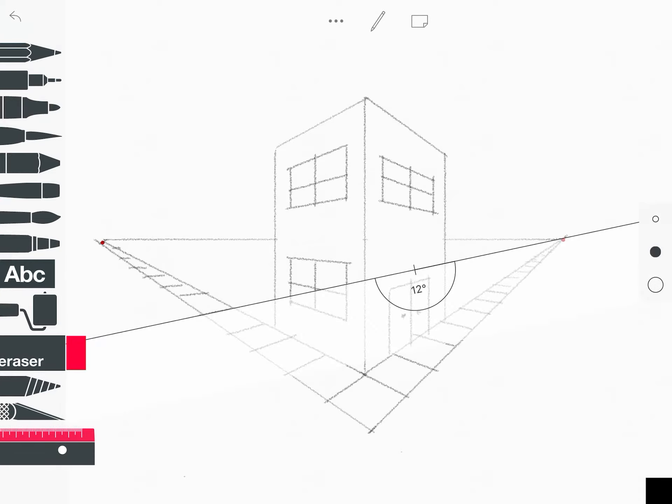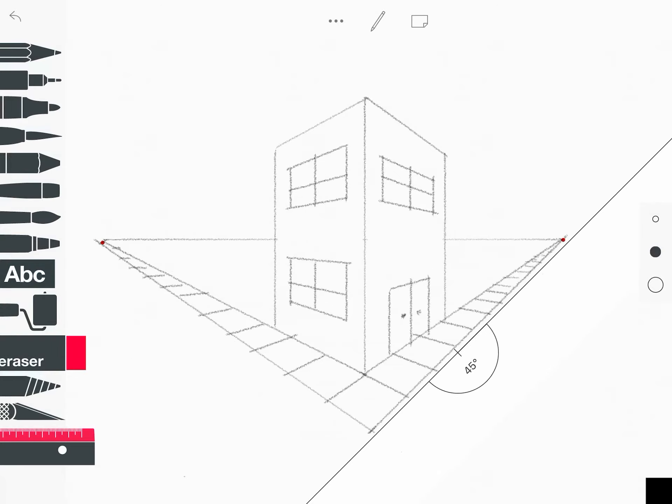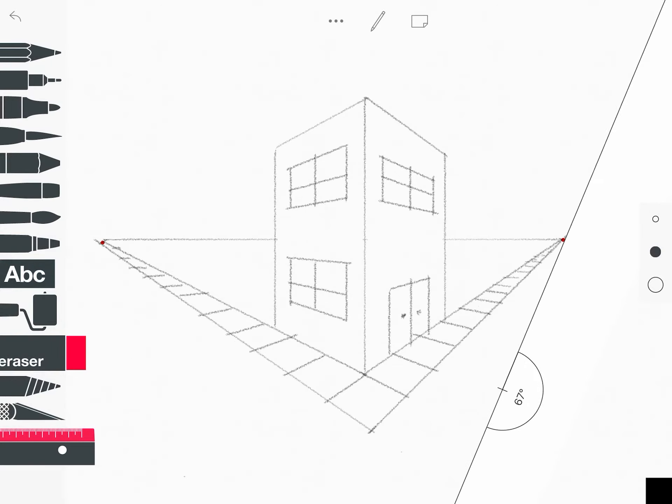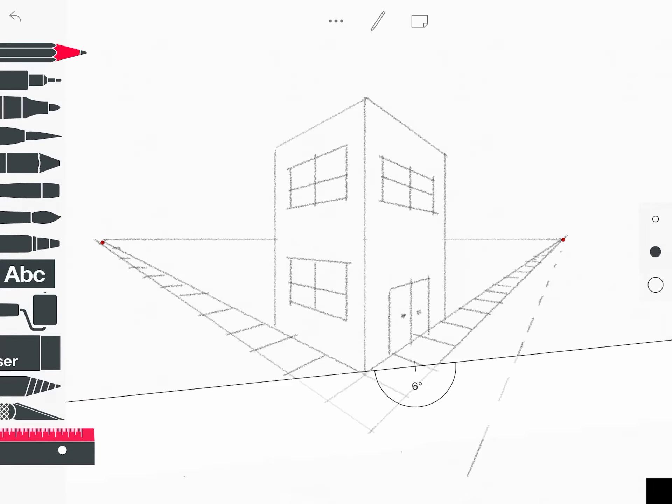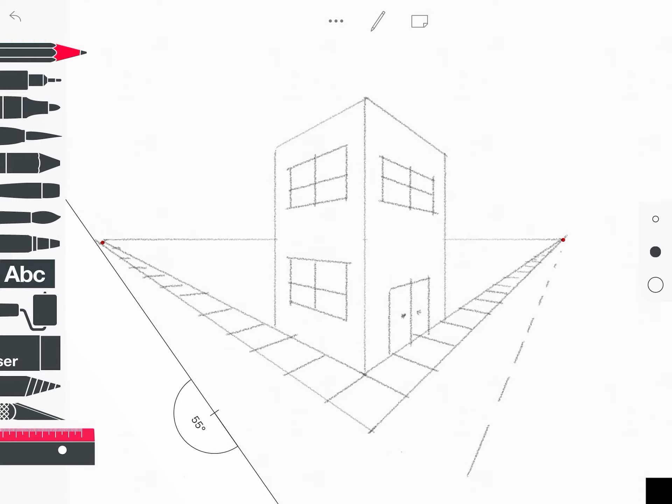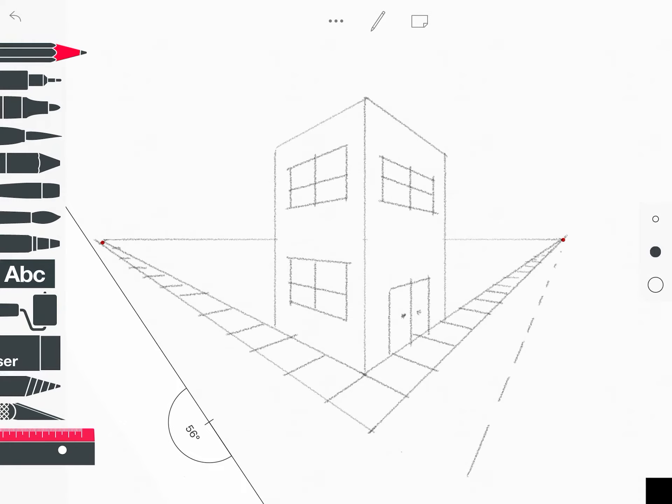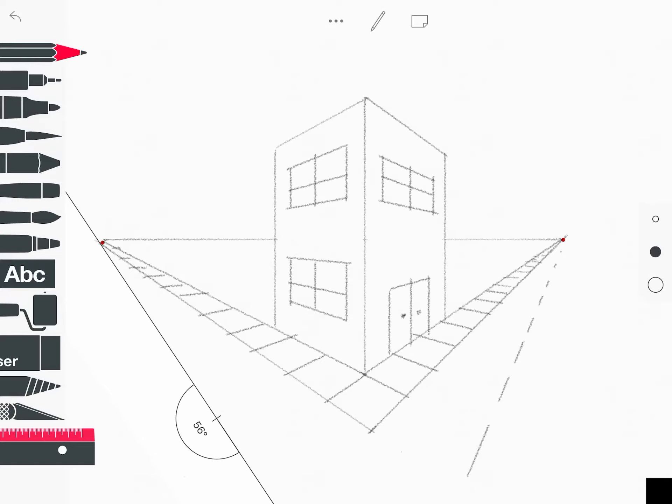One more thing I will show you is adding the lines for your road. So if you take your ruler and you connect it to the vanishing point, you can just make some lines that get smaller and closer together as they get up toward the vanishing point. Same thing on this side. So it looks like we're actually on this road. And there you have it.